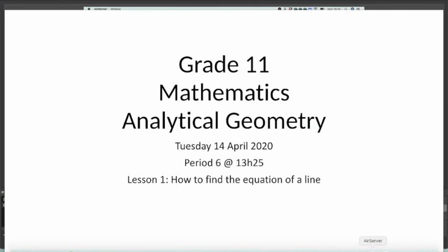Hello Grade 11, welcome to your first lesson. We're looking at analytical geometry and we're particularly interested today in finding the equation of a line.